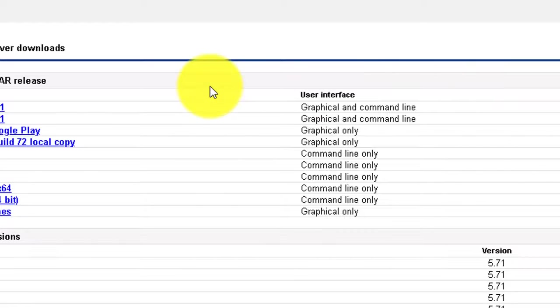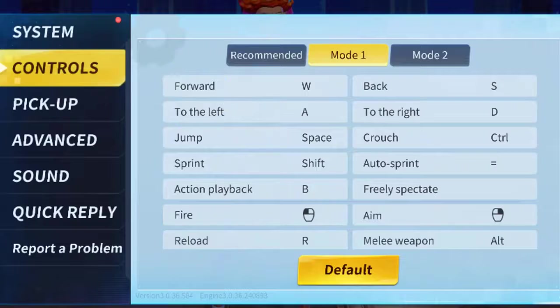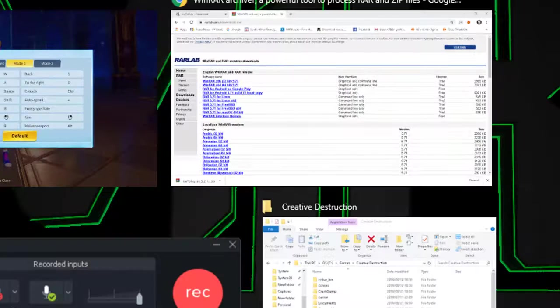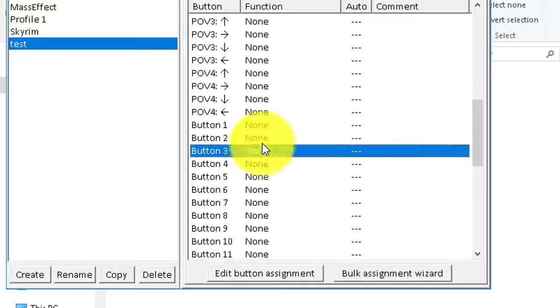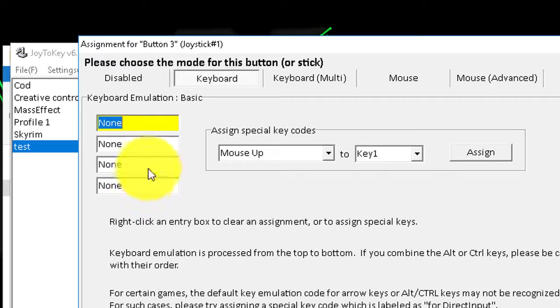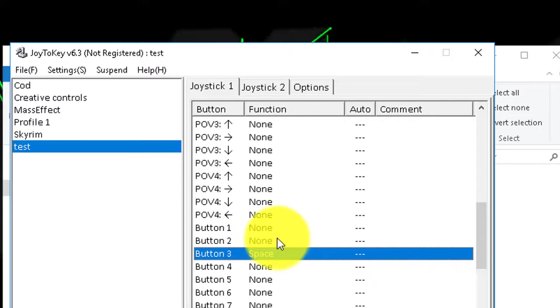So if you want to jump using let's say the triangle button or button 3 on your controller, you just go back and change button 3 to spacebar and that's it.